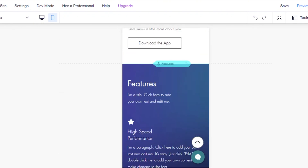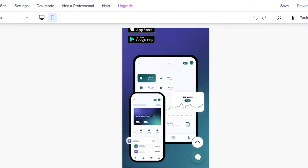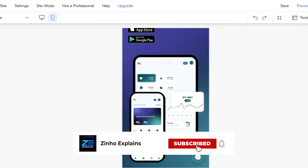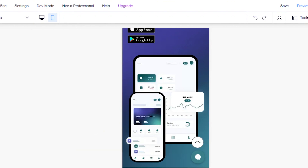And that's how you create your own landing page for affiliate marketing using Wix. I hope this was a big help. Don't forget to give this video a thumbs up and subscribe to the channel.